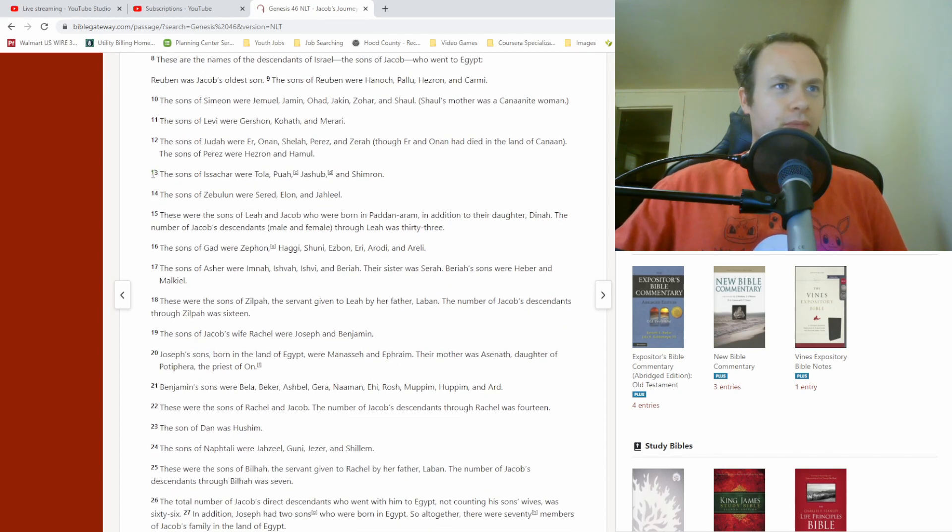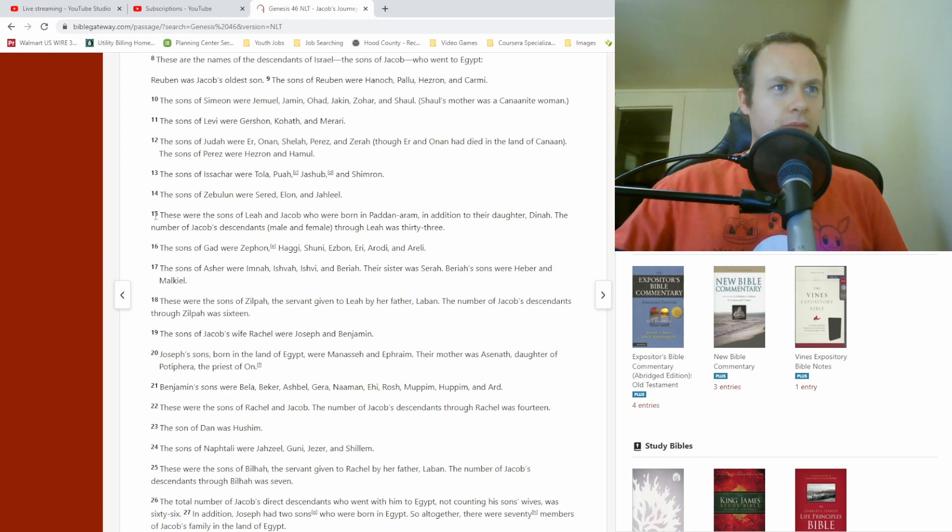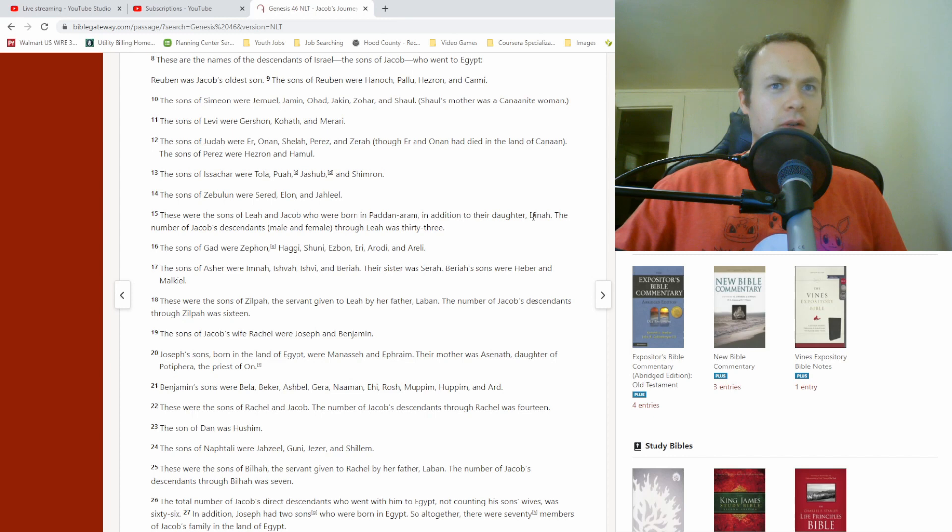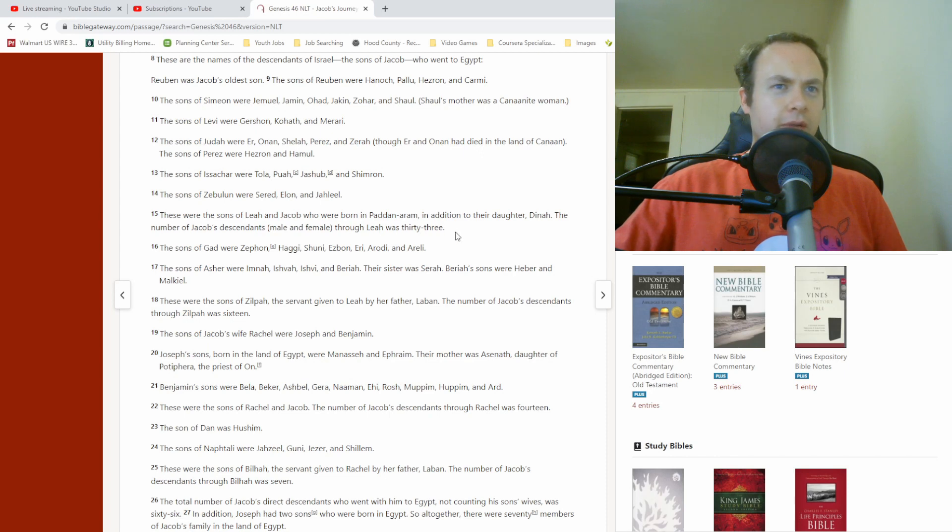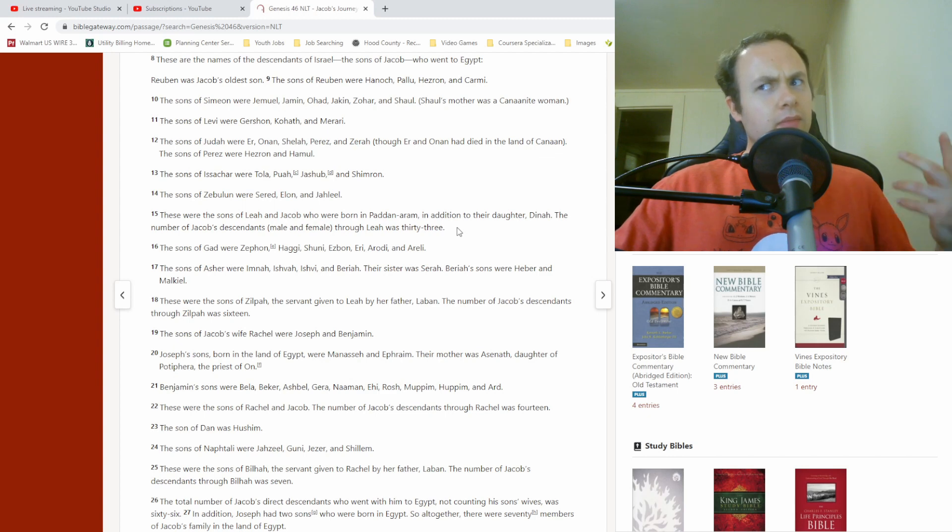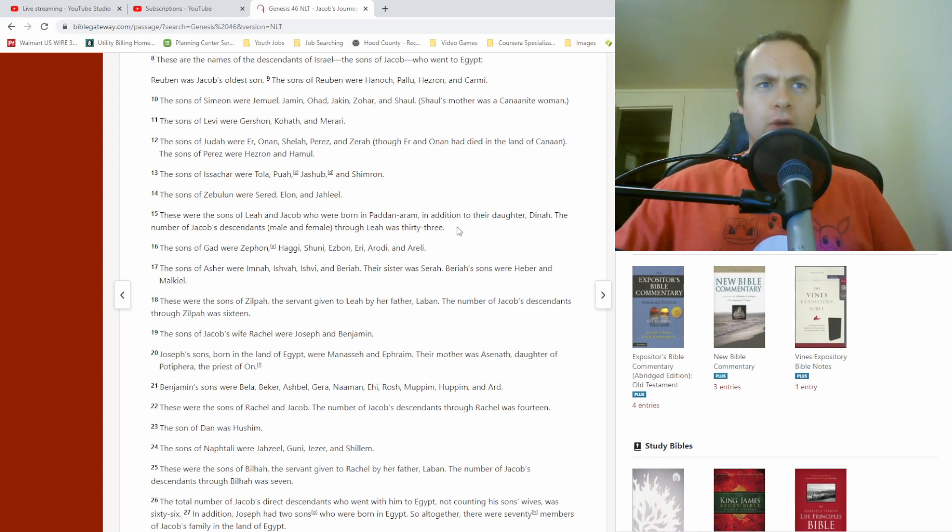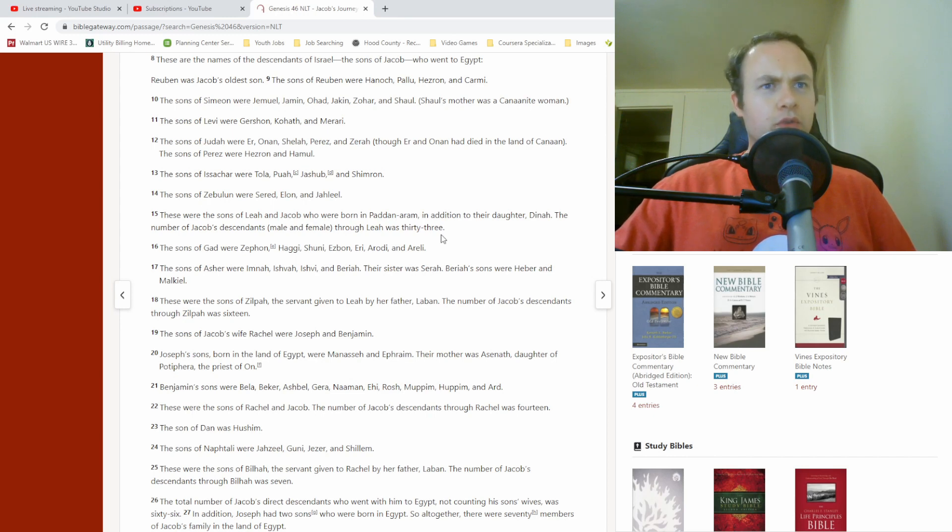Verse 13. The sons of Issachar were Tola, Puah, Jashub, and Shimron. The sons of Zebulun were Sirid, Elon, and Jalil. These were the sons of Leah and Jacob, who were born in Paddan Aram, in addition to their daughter Dinah. The number of Jacob's descendants, male and female, through Leah was 33. I don't recall it numbering the descendants in previous genealogies. Just interesting note that that might be the first time that that is used in the Bible.